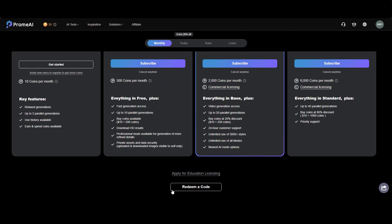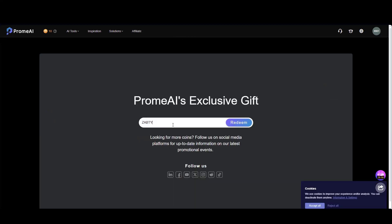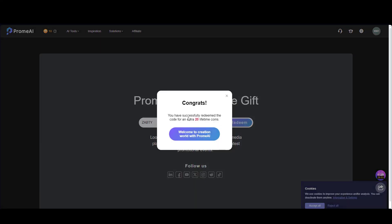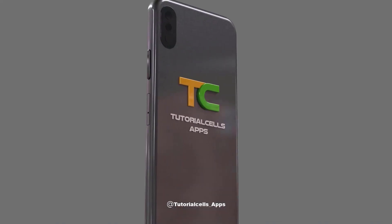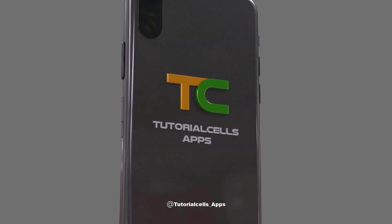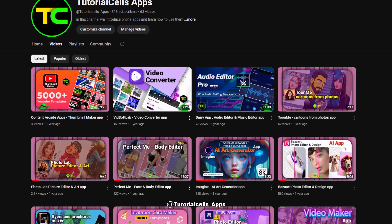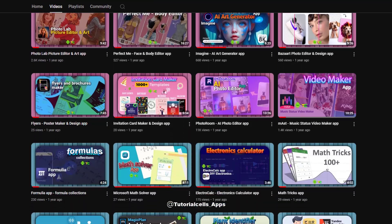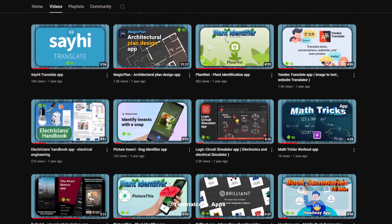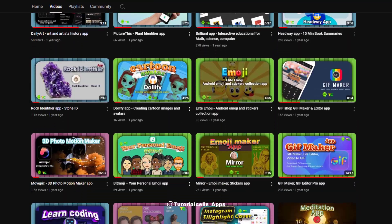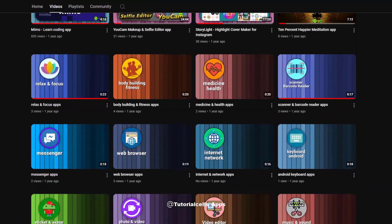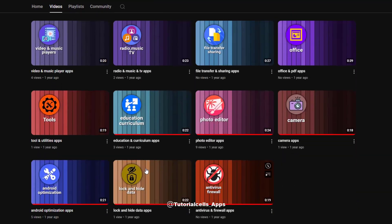Please don't forget to visit our TutorialCells Apps channel. In this channel we are introducing Android applications and learning how to use them.